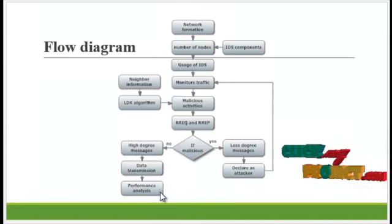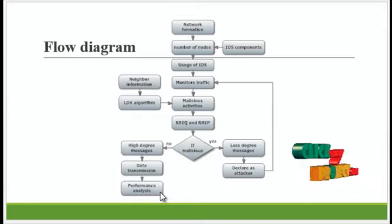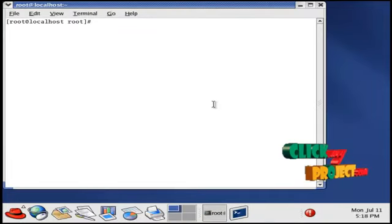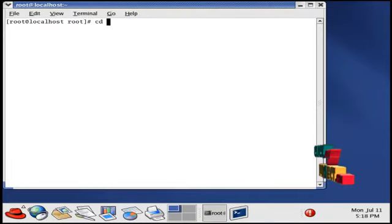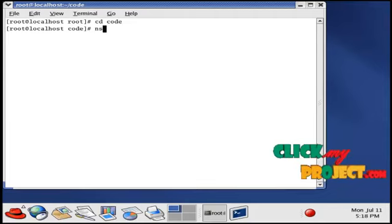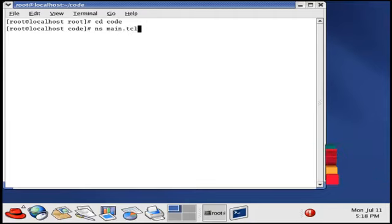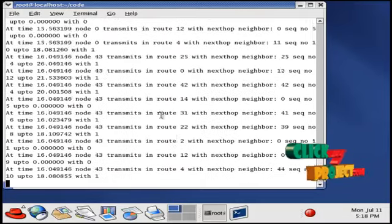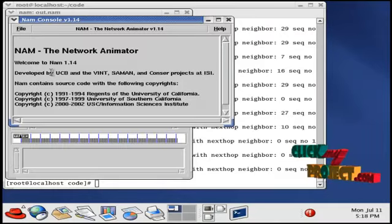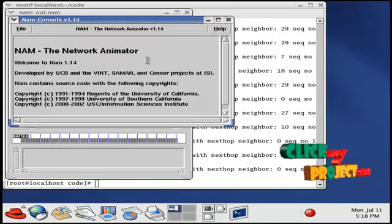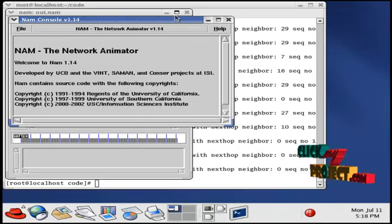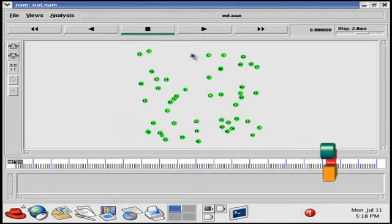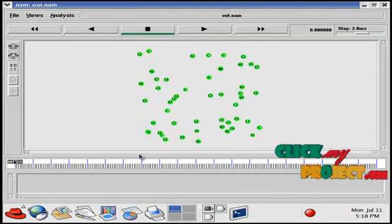Finally, the performance is analyzed comparing the existing and proposed systems. Let's see the running procedure. First, open the terminal window, then go to the directory where we have the code, and type the space filename dot tc. Here, 50 nodes are created and the routing information is updated with the system time. This is the network animated window — this is the simulation result. To see the result, maximize the window.